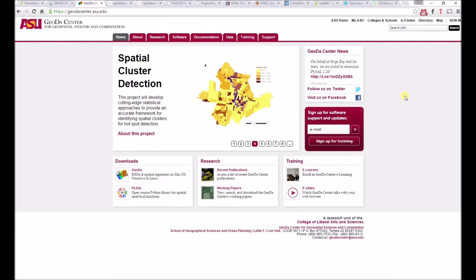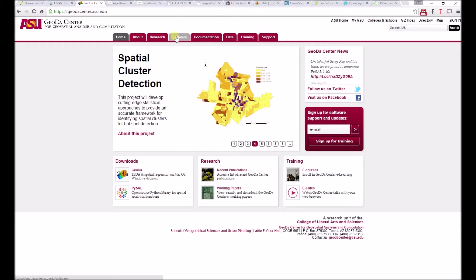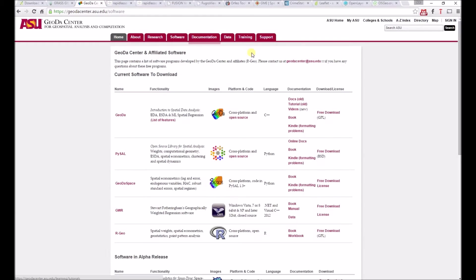Interested in exploratory spatial data analysis and cluster detection? Then head on over to the University of Arizona's GEODAO Center. Here we'll look at two different pieces of software. Get started by clicking the software tab at the top.